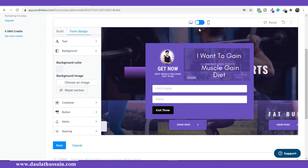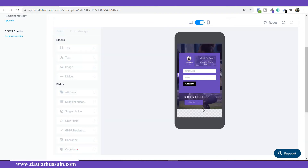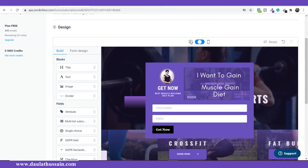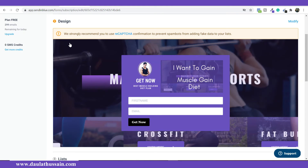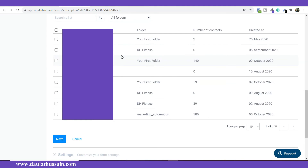This is the final subscription form. You can see how it looks on desktop. If you want to see the mobile view, click here — this is how it looks on a mobile phone. Once you're satisfied with the design, click Next. You'll get a notification at the top recommending you use the CAPTCHA feature to prevent bots, but I don't recommend it because it decreases subscription rates, so just leave it out.